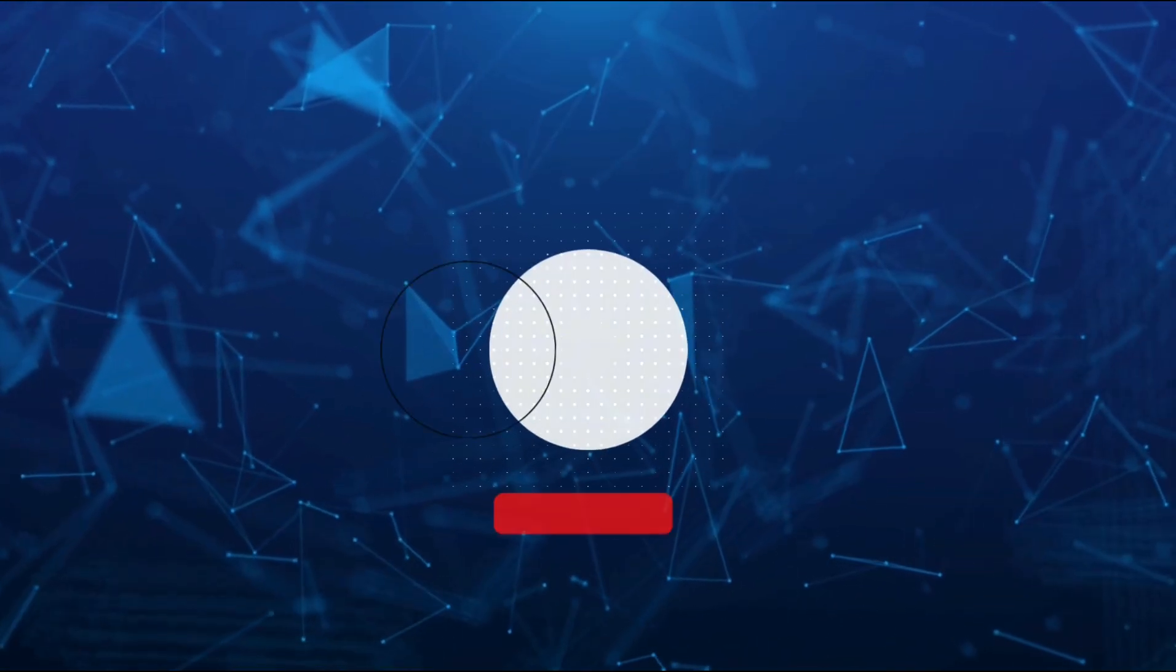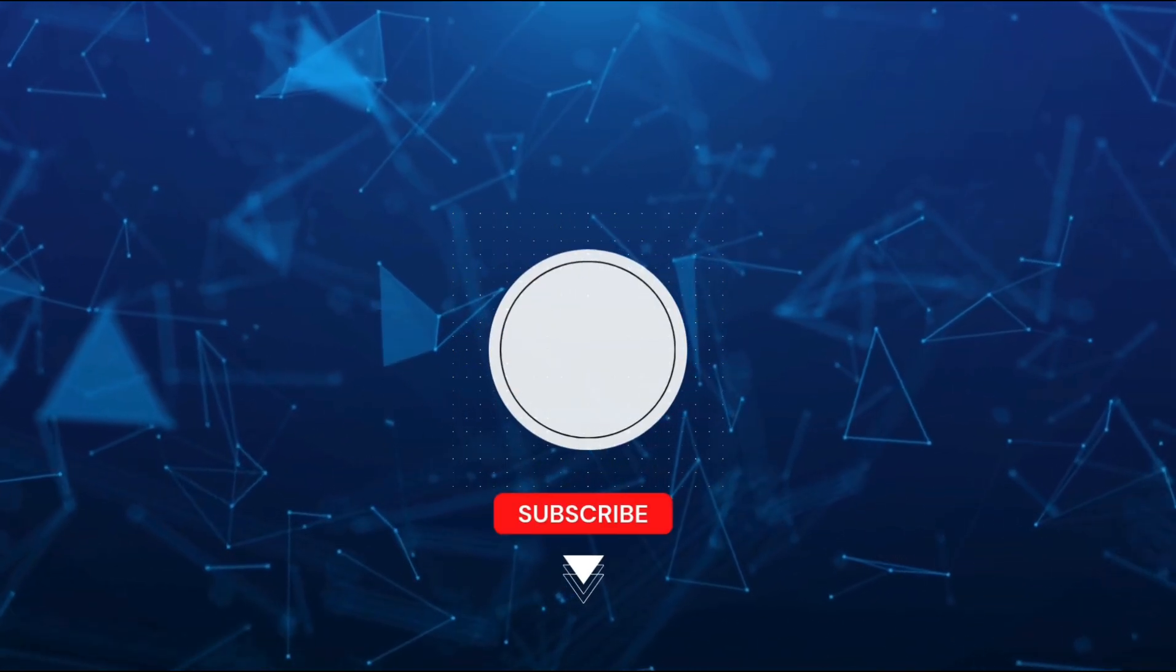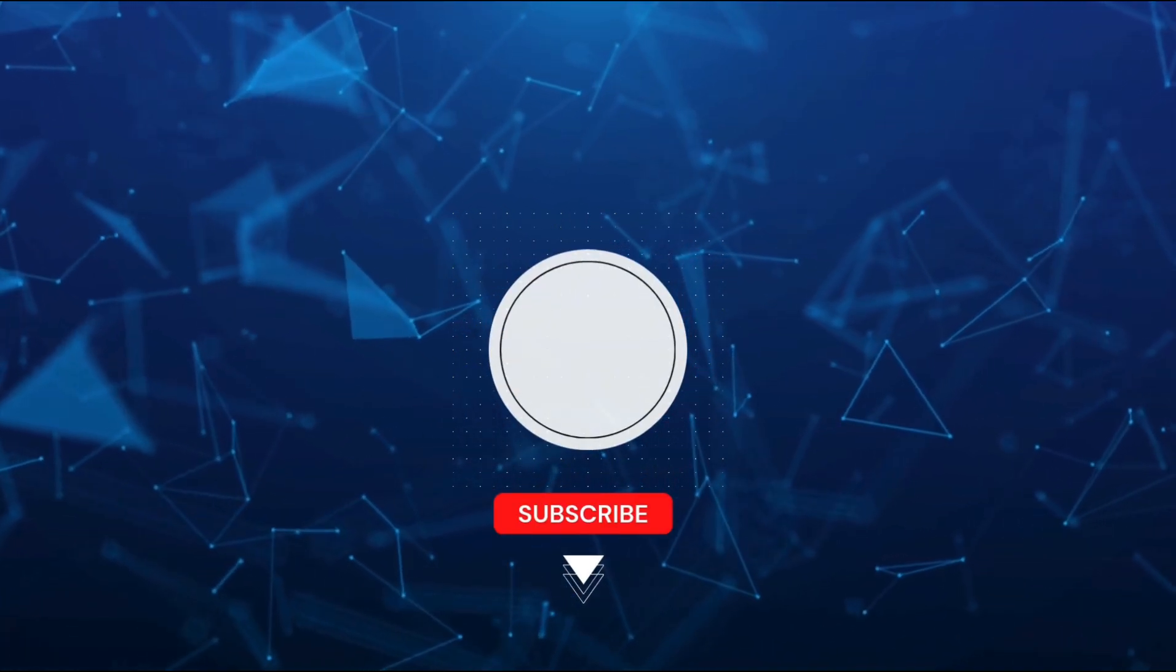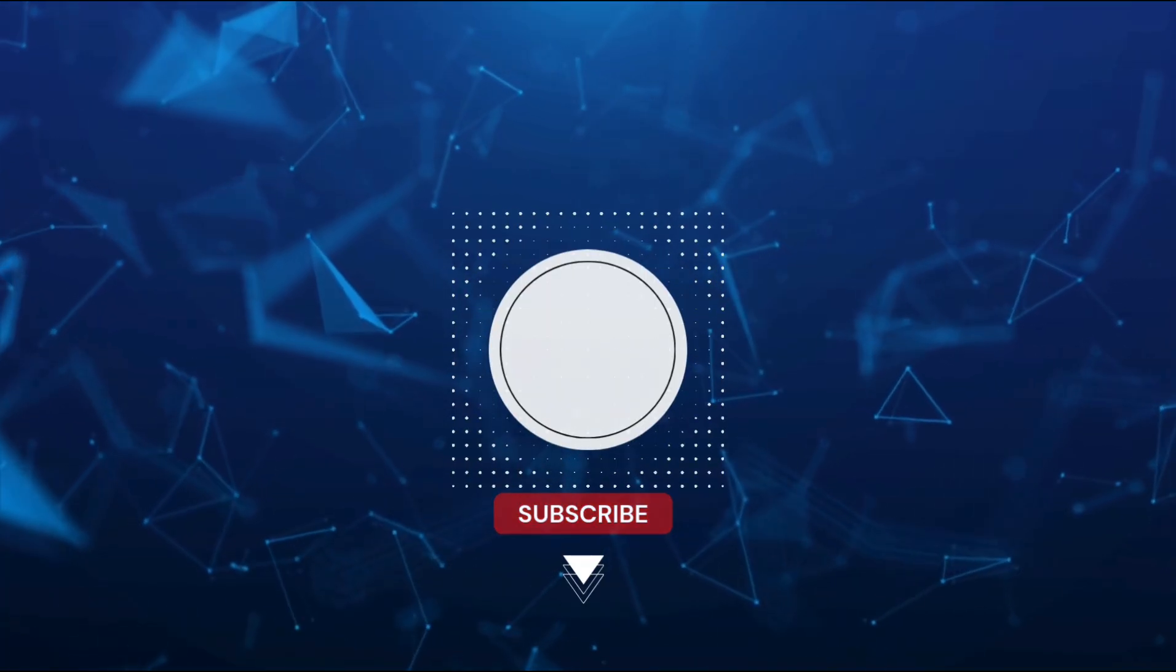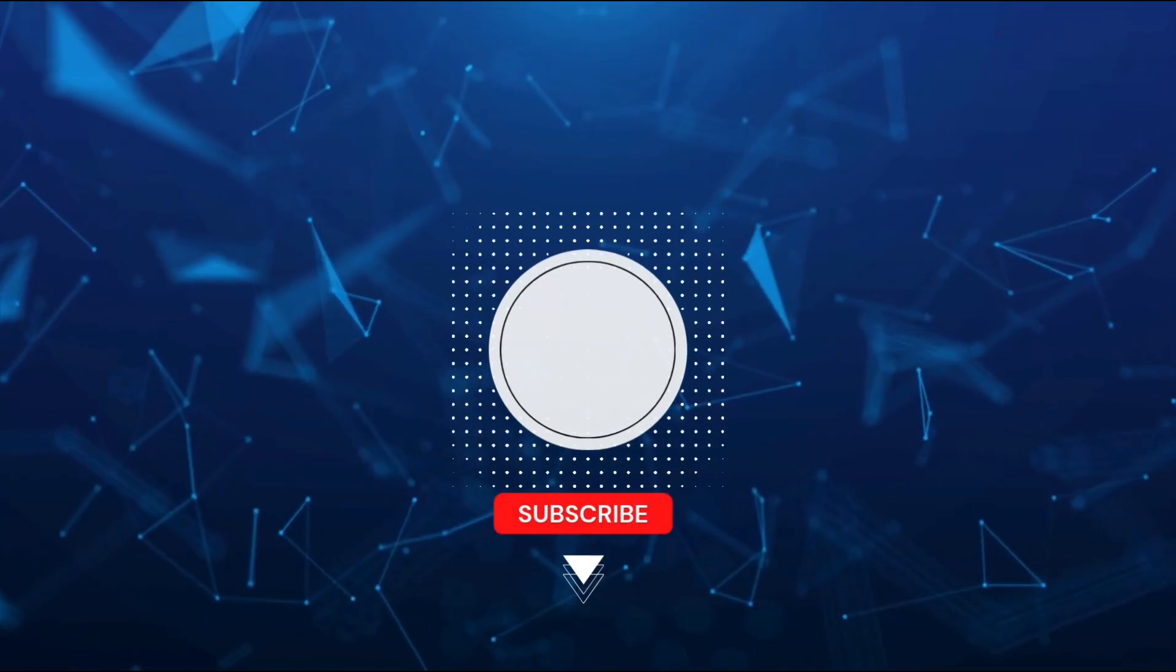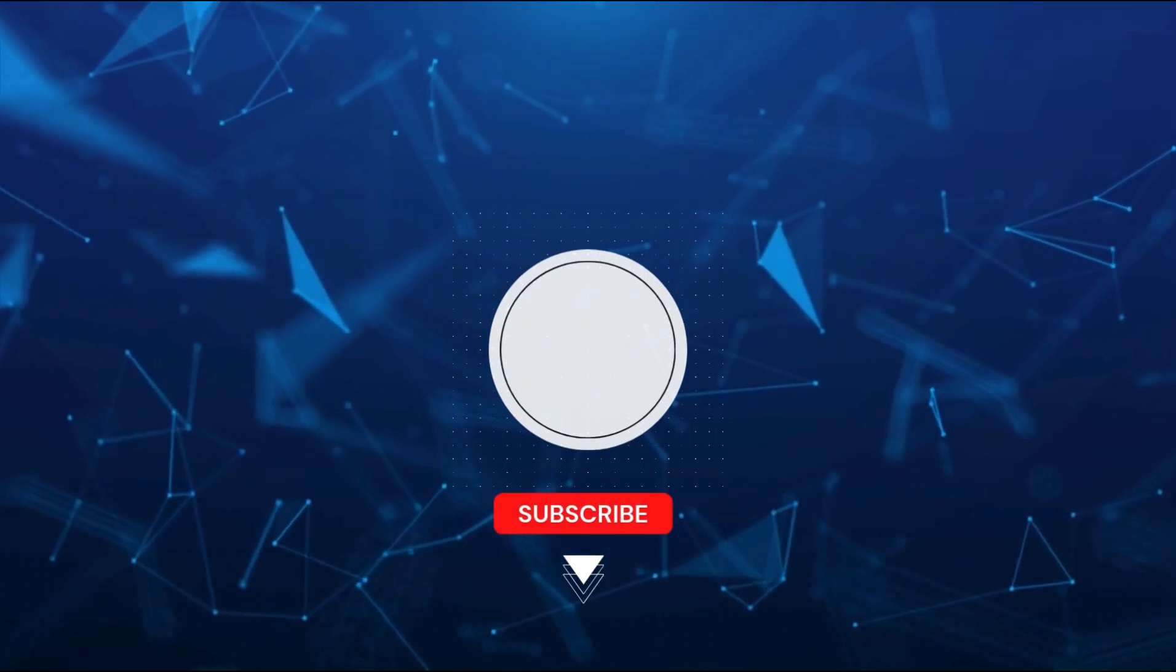If you found this tutorial helpful, don't forget to like and subscribe for more creative projects. Thanks for watching!